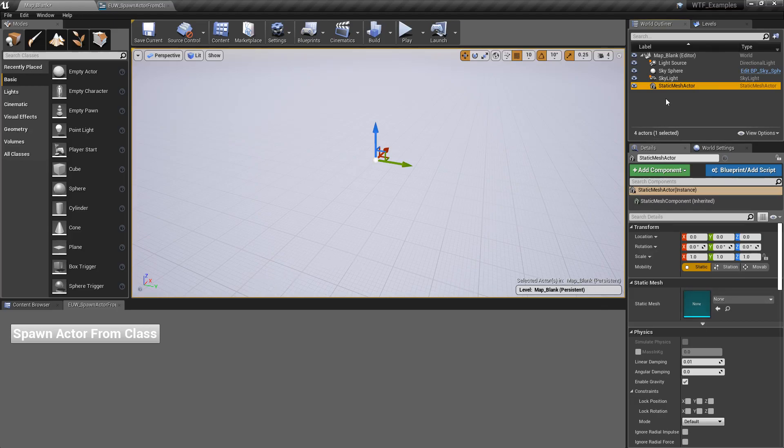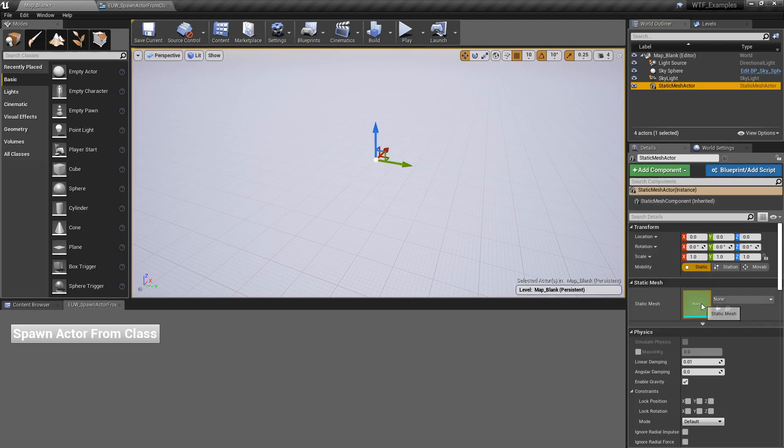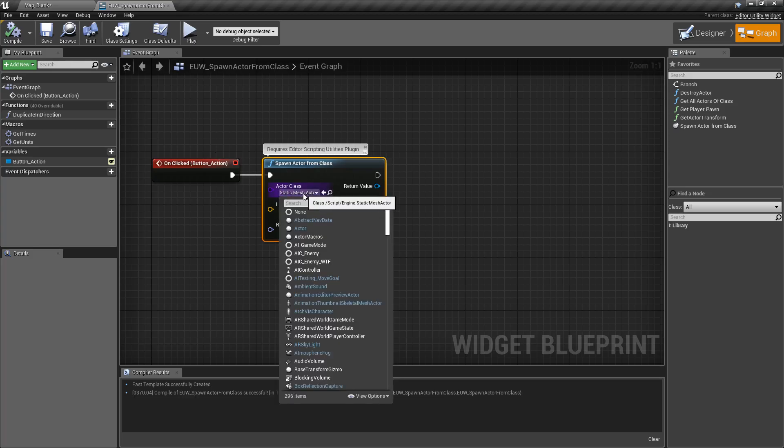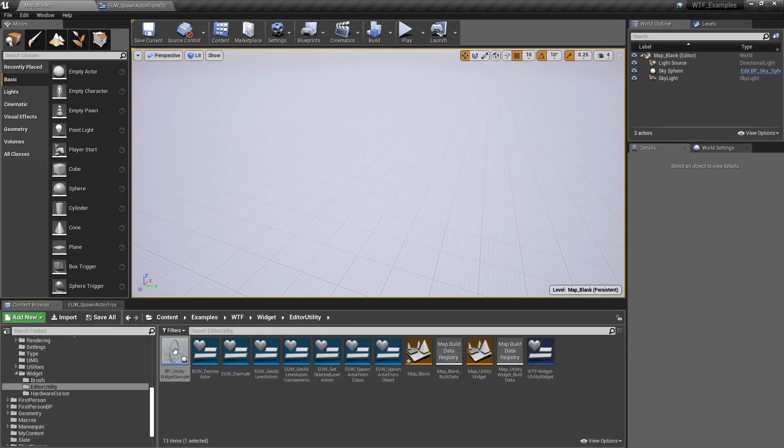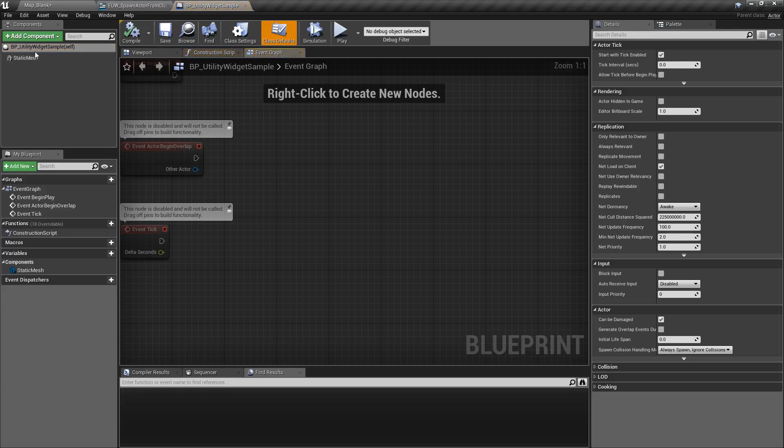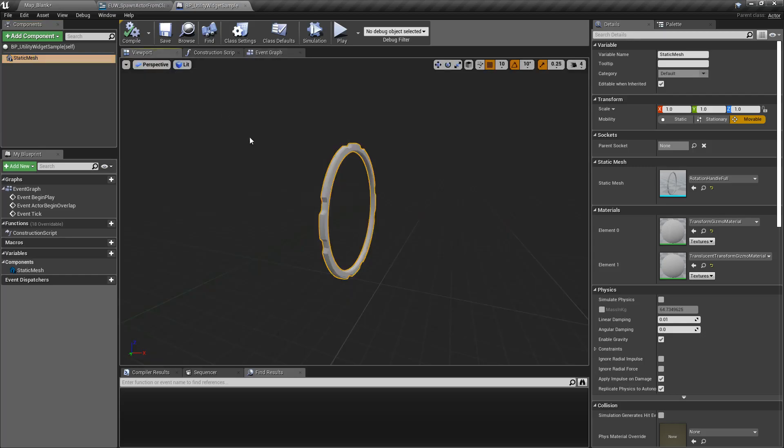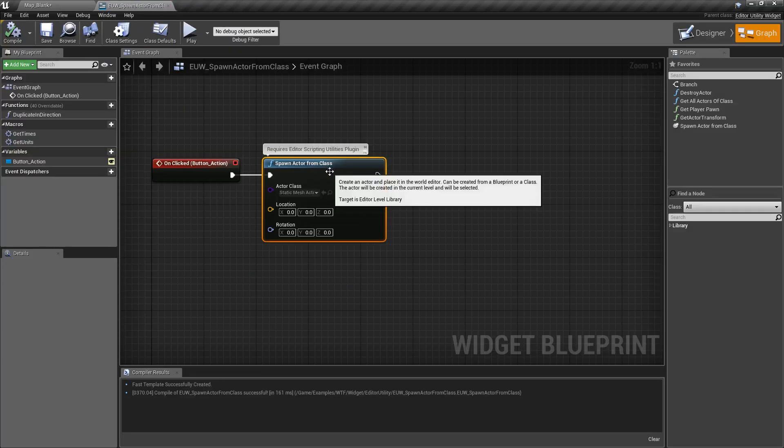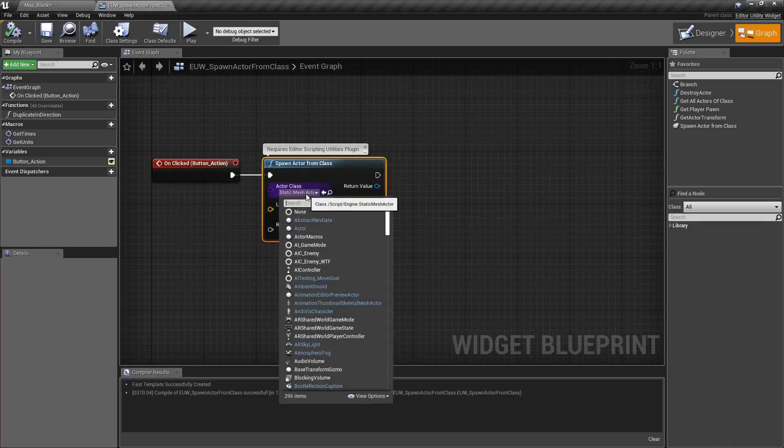In this case, our Static Mesh Actor class doesn't specify a mesh, which is why I created our sample item, which you can see here, our BP utility, because it's already set up with a Static Mesh. It's already set up with a view and a rotation orientation that I want. So whenever I spawn in from here, it spawns in how I would like it.